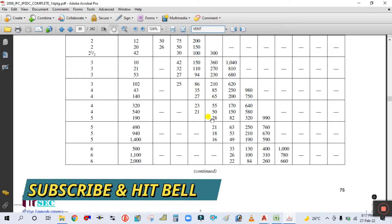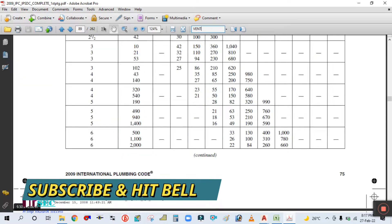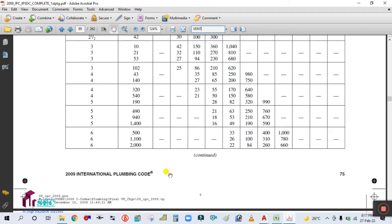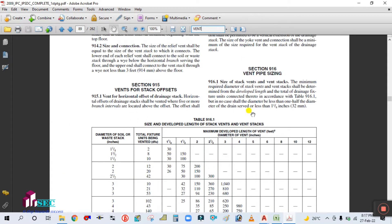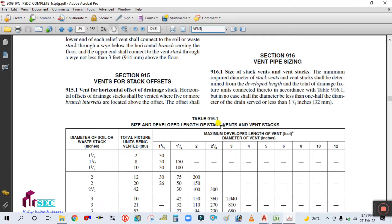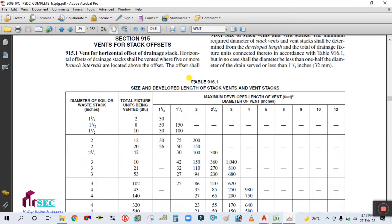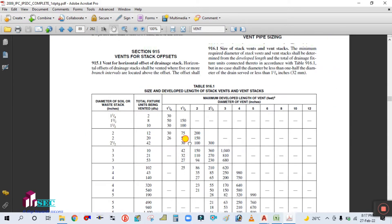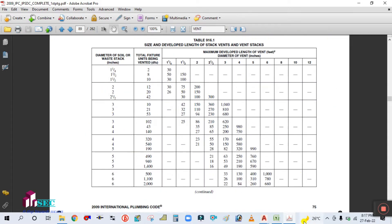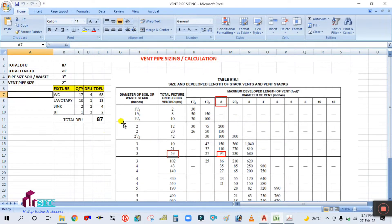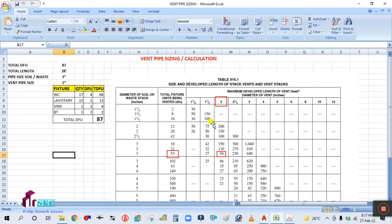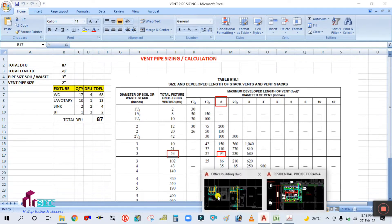Here, you can see this is from the 2009 International Plumbing Code, and this is Table 916.1 — Size and Developed Length of Stack Vent and Vent Stack. From here I have taken this table. So how to find the pipe size and the vent developed length? You can see in our project here.